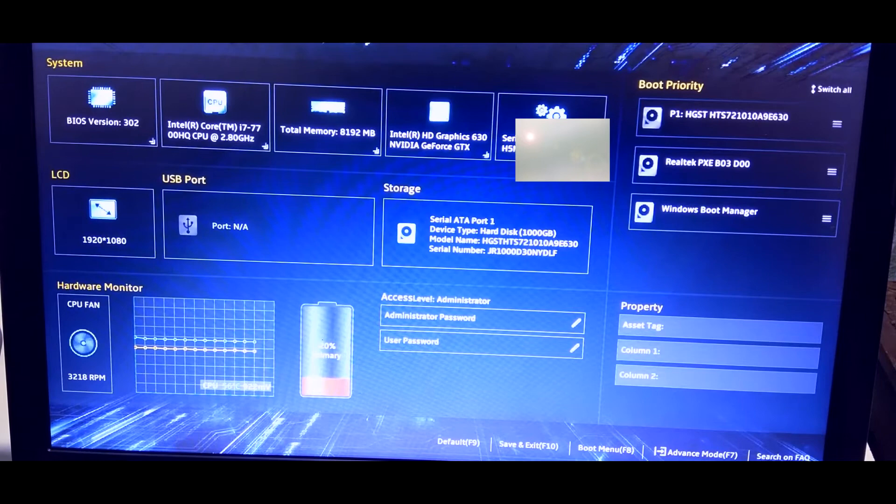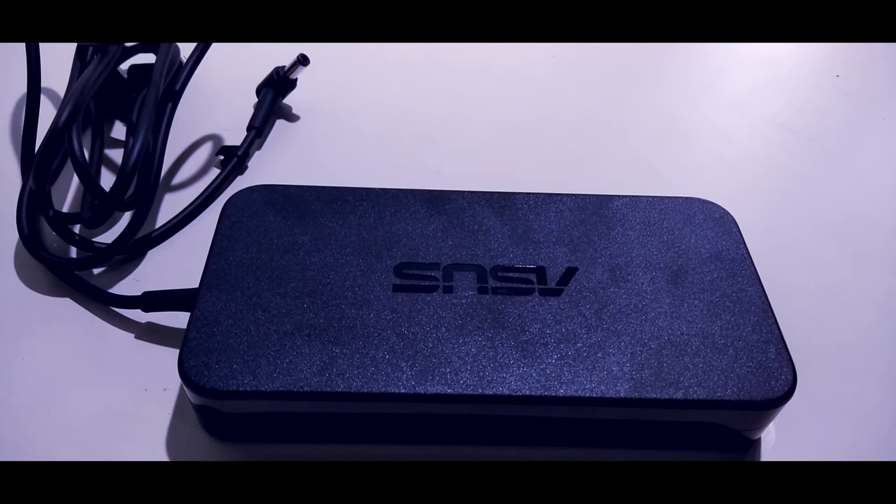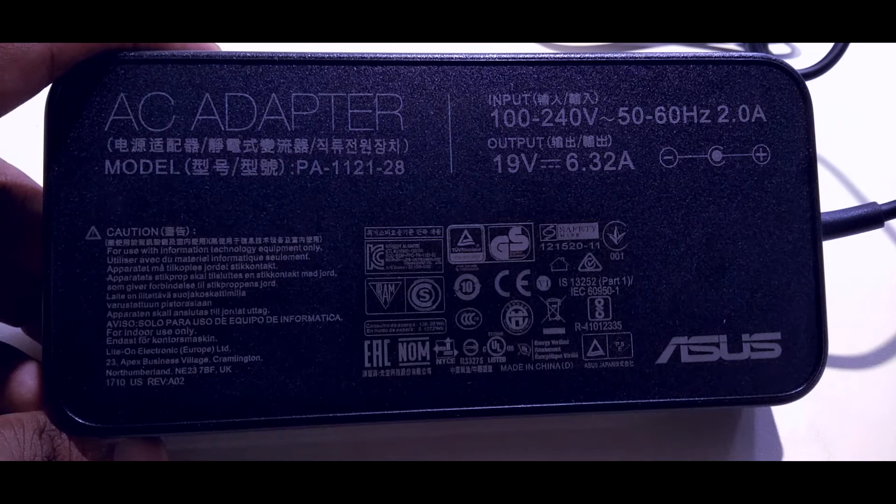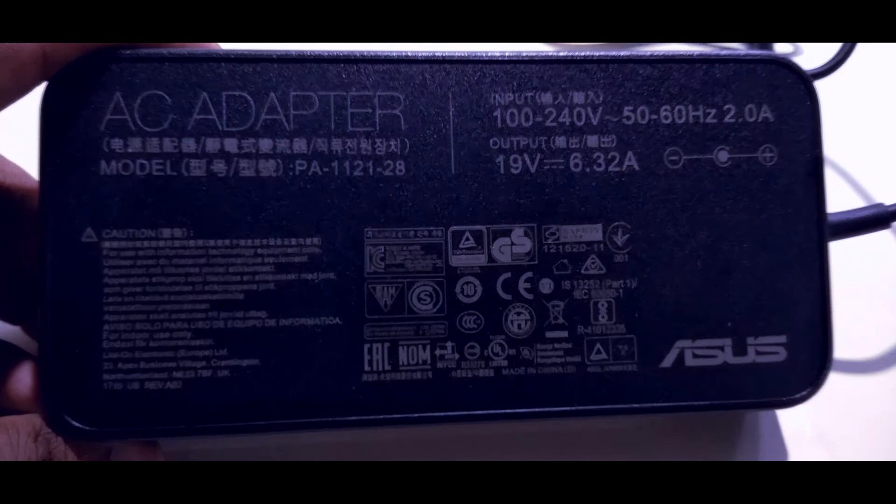This is the charger, which is very high quality. Its input is 100 to 240 volts, and its output is 19V DC, 6.32A, 120W.